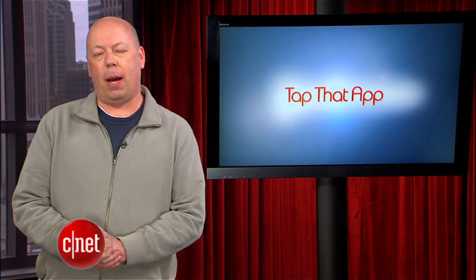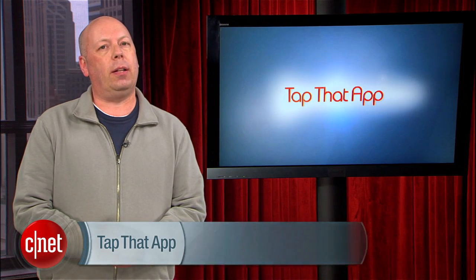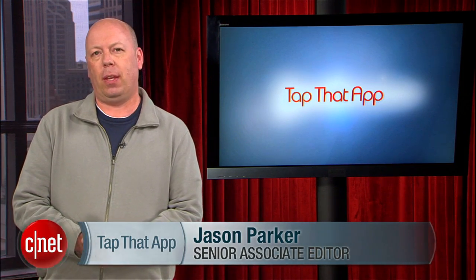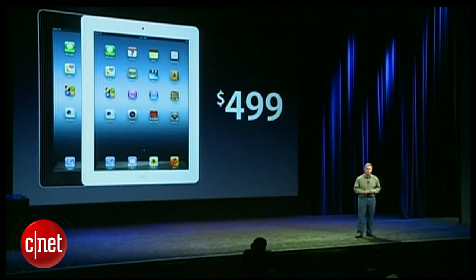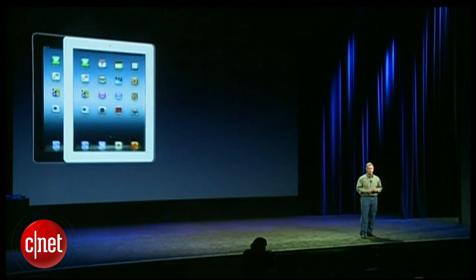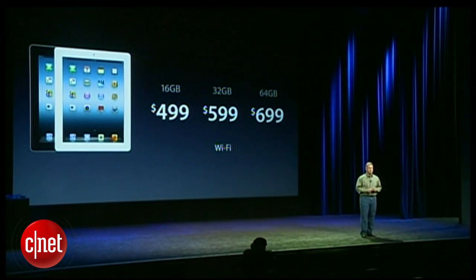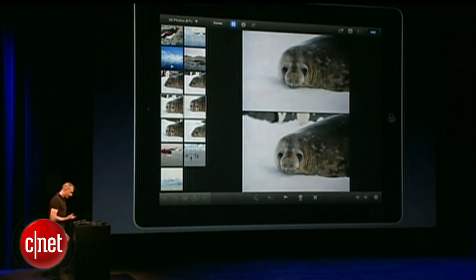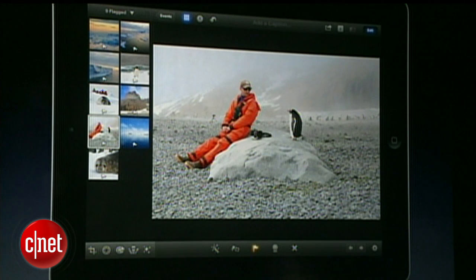Welcome to Tap That App. I'm Jason Parker and this is the show where we cover the hottest apps in the mobile space. At the Apple event last week, the big news was the announcement of the new iPad, but Apple had some other software announcements including a brand new app for iOS devices.